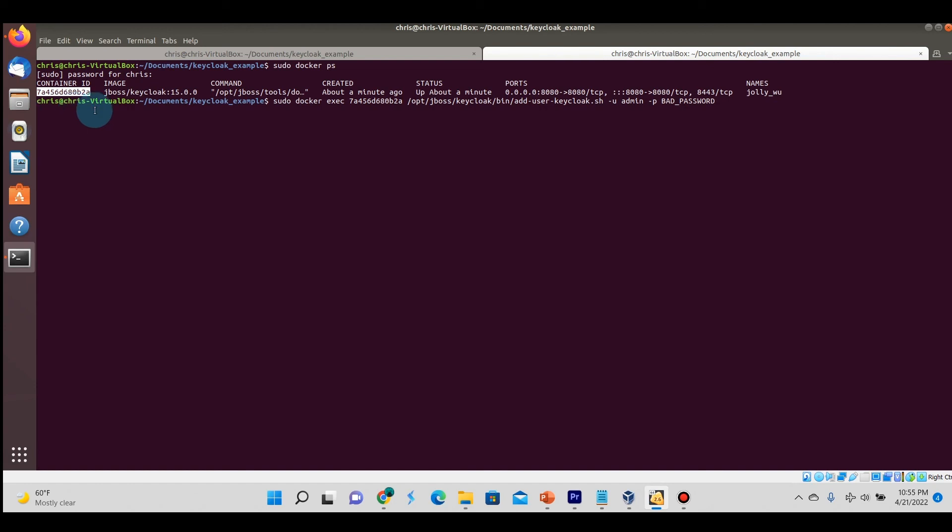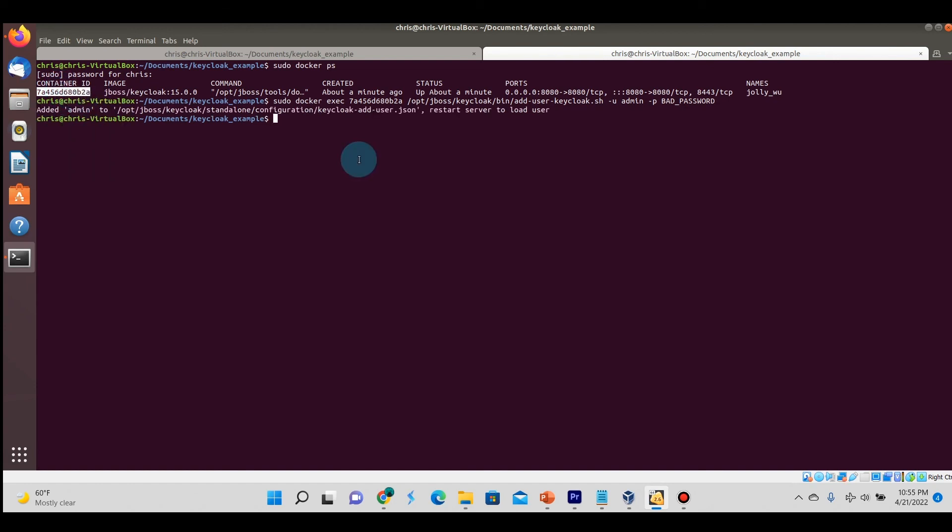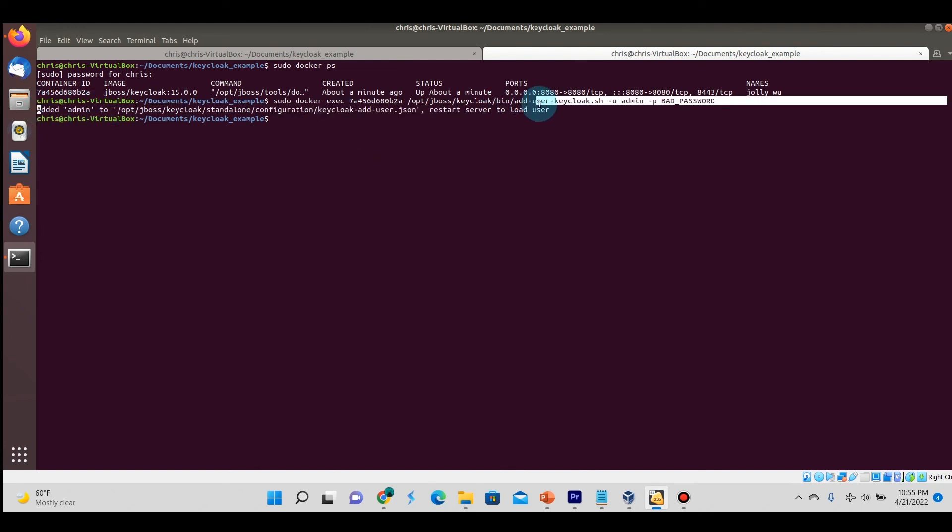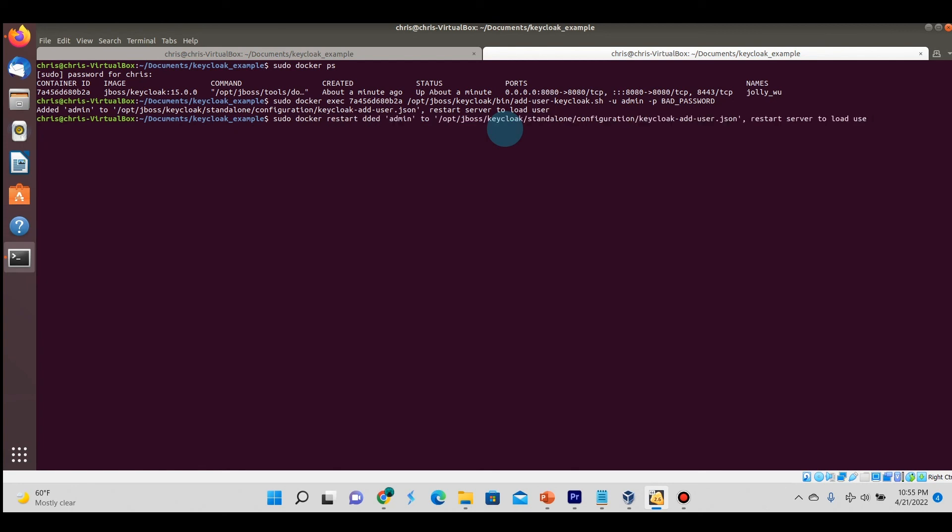Then we're going to hit enter. Notice here that the user admin was added and we need to restart the server. Once again, we're going to do the docker restart command. Let me just copy the container ID again.